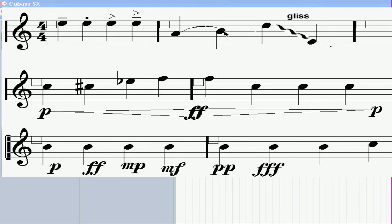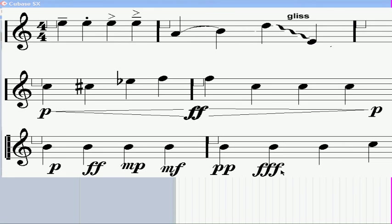P and F here stand for piano and forte, which in Italian means soft and loud, respectively. Double FF means very loud, fortissimo, and triple FFF is very, very loud, and so on.